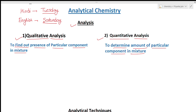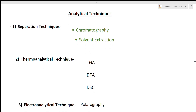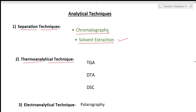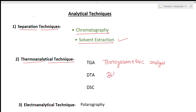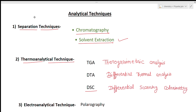Now we will see the types of analytical techniques in your course. The first type is the separation technique, which includes chromatography and solvent extraction — and solvent extraction we will see in this lecture. The second type is thermo-analytical techniques: TGA (thermo gravimetric analysis), DTA (differential thermal analysis), and DSC (differential scanning calorimetry). I have already made a lecture on thermo-analytical techniques in our playlist.